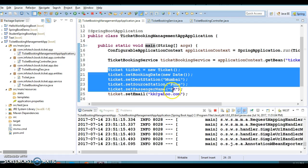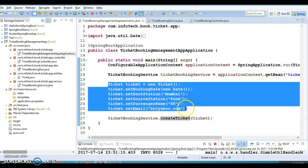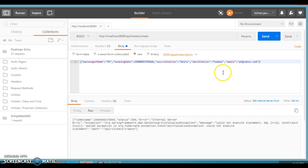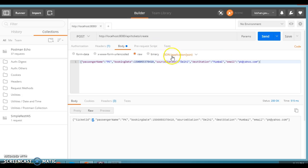One ticket will be created automatically from the main method — we are calling the service method just for testing purposes, not through the controller. When we call the controller, it will make a call to the service layer, and the service will interact with the DAO. Now, at this time, a ticket is created on the server and the ticket ID is returned — ticket ID is 2. In this way we have tested the POST method as well as the GET method.